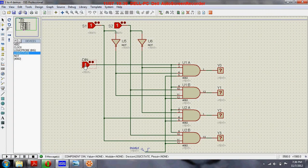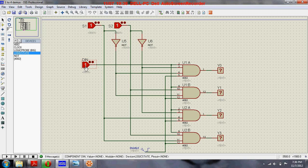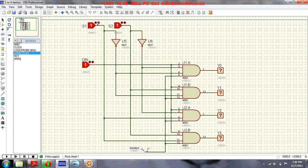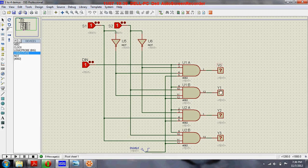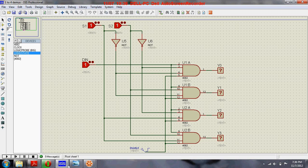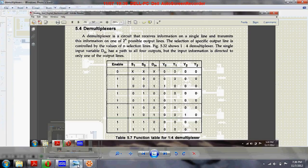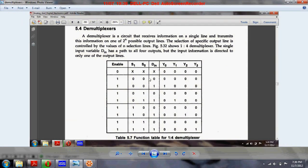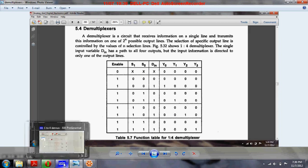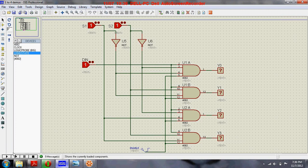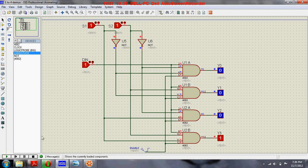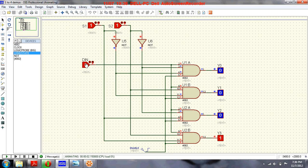If we run this circuit, the input data, select signal values, and output values will be similar to the values you are seeing on this function table. You can compare it by running the circuit.